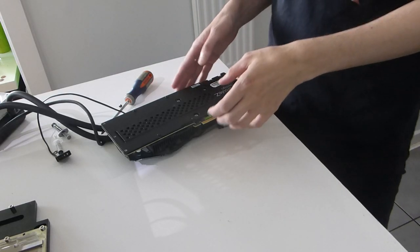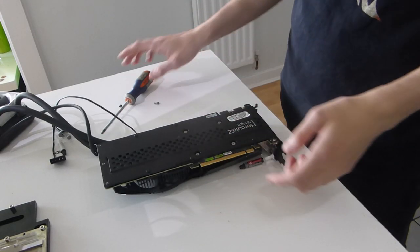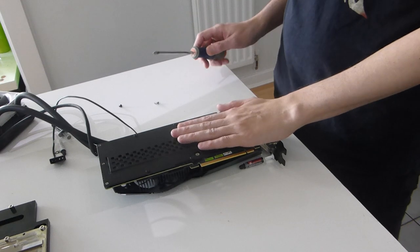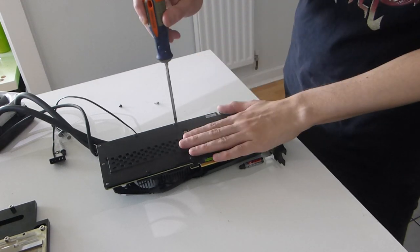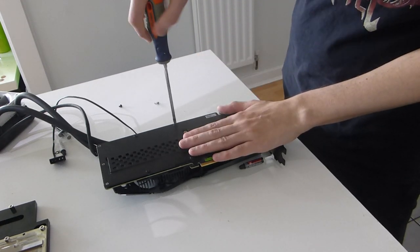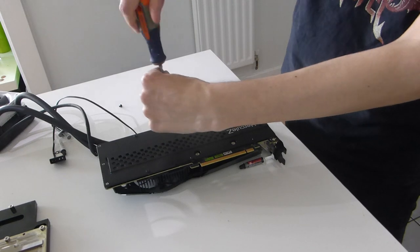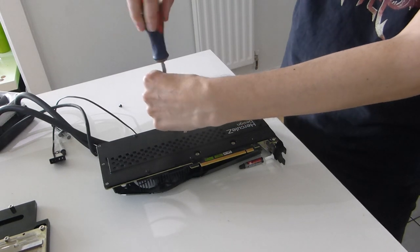Okay, my first task is going to be the GPU block. I'm going to unscrew the back plate to start with, so I'm going to remove the screws for the back plate.